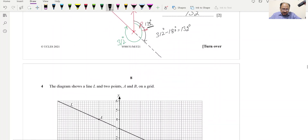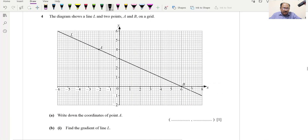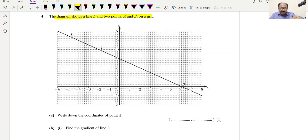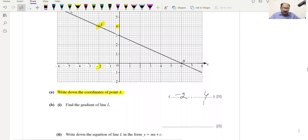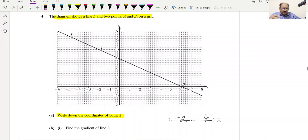Question 4: The diagram shows line L and two points on a grid. Part A: Write down the coordinates of A. The x-value is −2 and y-value is 4, so the coordinates are (−2, 4). This is a one-mark question. Part B: Find the gradient of line L.